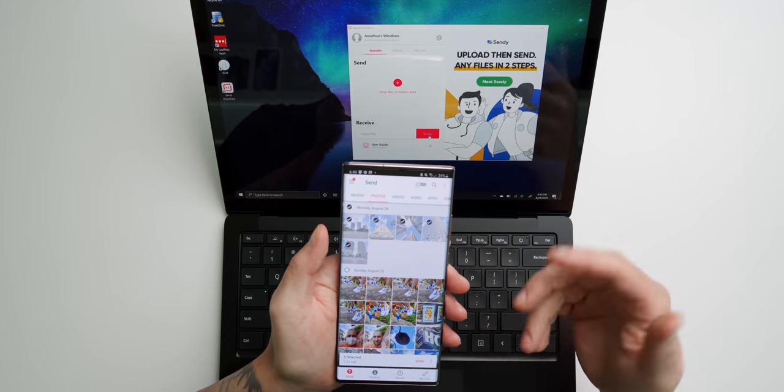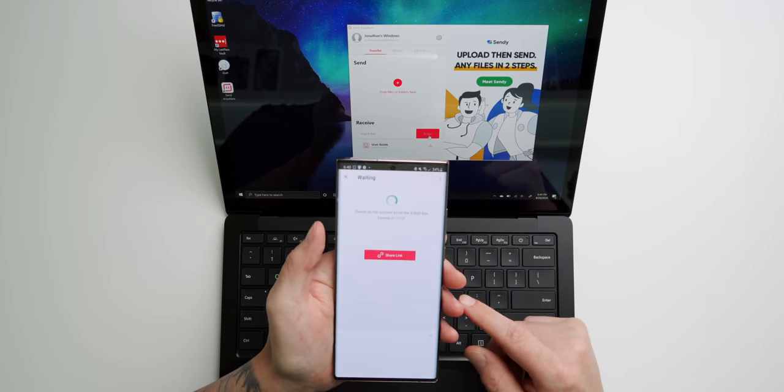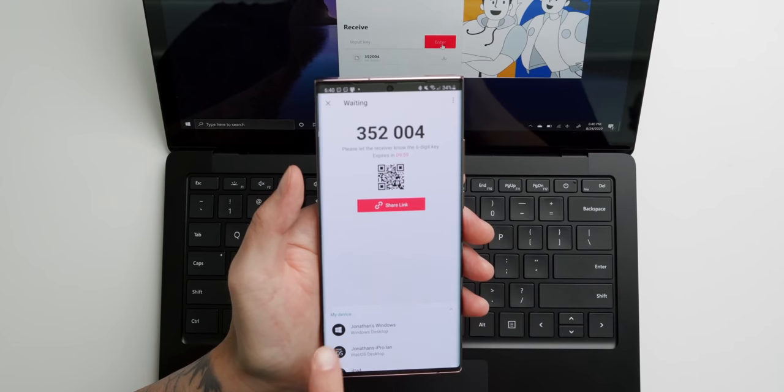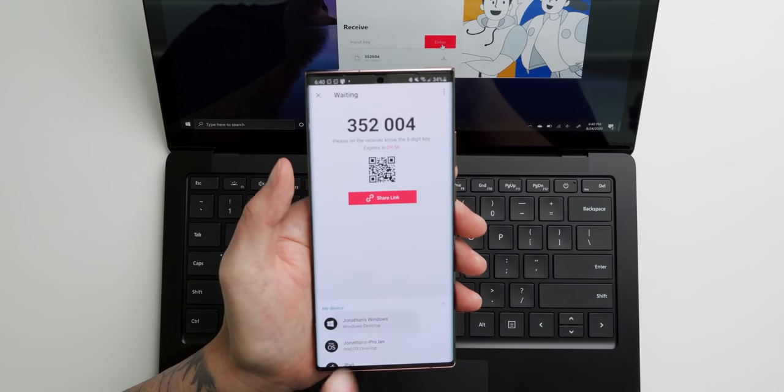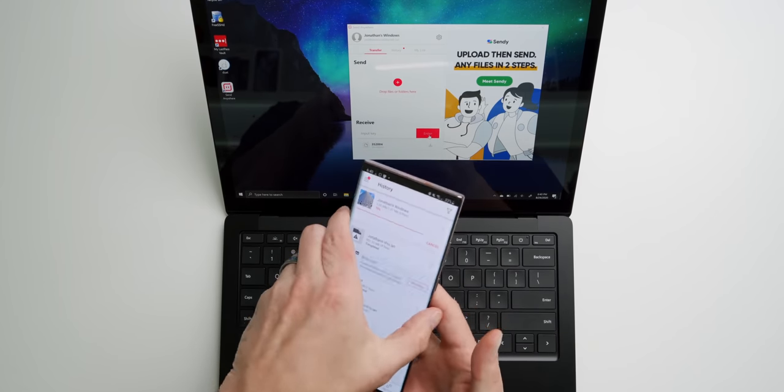And we will send them. All right, so I have five photos selected. I'm going to tap Send. And right here, you can see it's located the Windows computer.